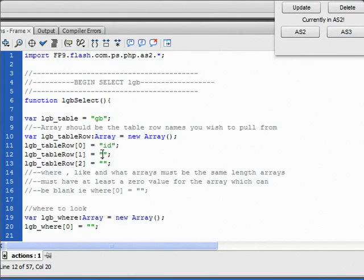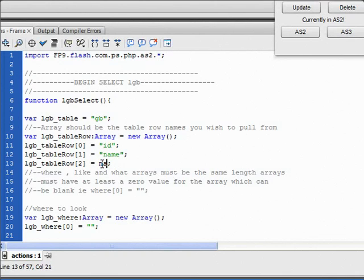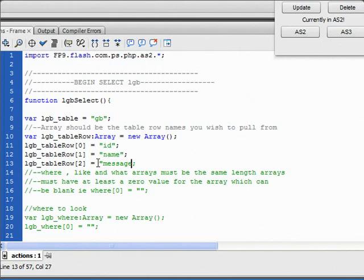And I'm just going to copy this line again. Remember that. Id, then name, then message.